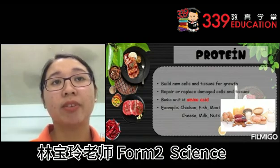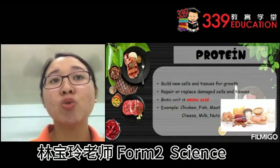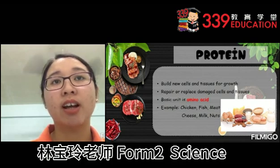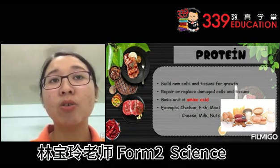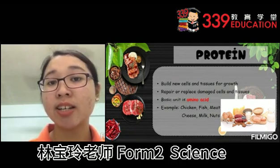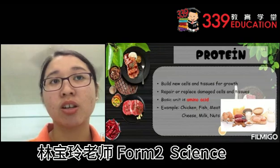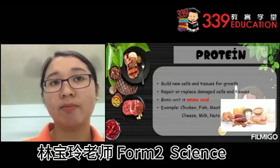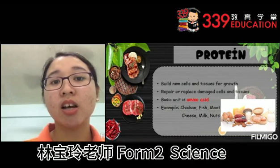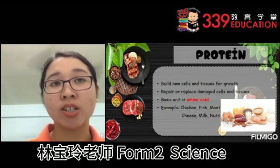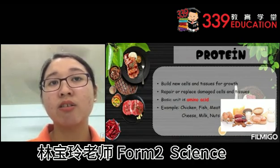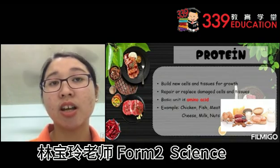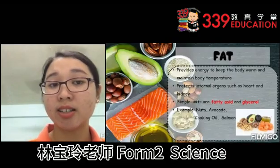Protein builds new cells and tissues for growth. It also repairs or replaces damaged cells and tissues. The basic unit for protein is amino acid. Examples of food containing proteins are chicken, fish, meat, cheese, milk and nuts.